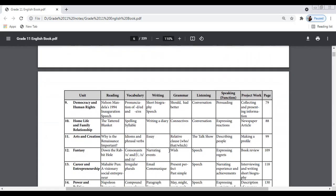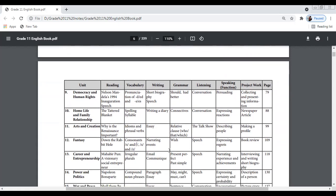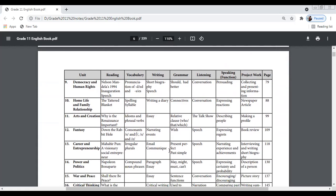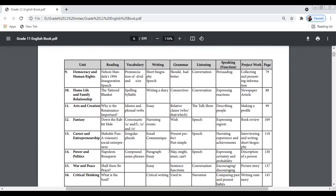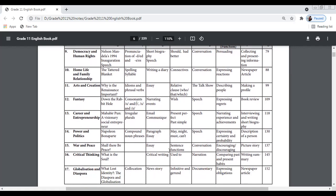Unit 11 is about Arts and Creation, exploring 'Why is the Renaissance Important?' Unit 12 is about Fantasy, covering 'Down the Rabbit Hole', consonants, and narrative writing. Unit 13 is about Career and Entrepreneurship, featuring Mahabir Pun, a visionary social entrepreneur. Unit 14 is about Power and Politics, covering Napoleon Bonaparte, compound noun phrases, and essay writing.